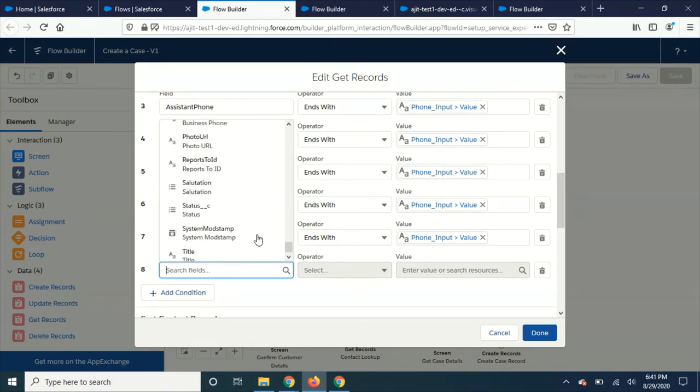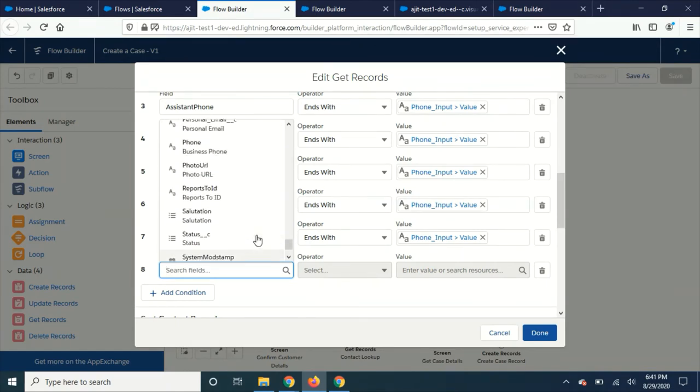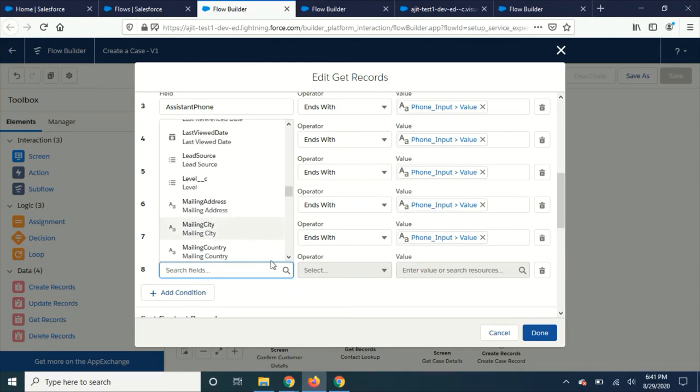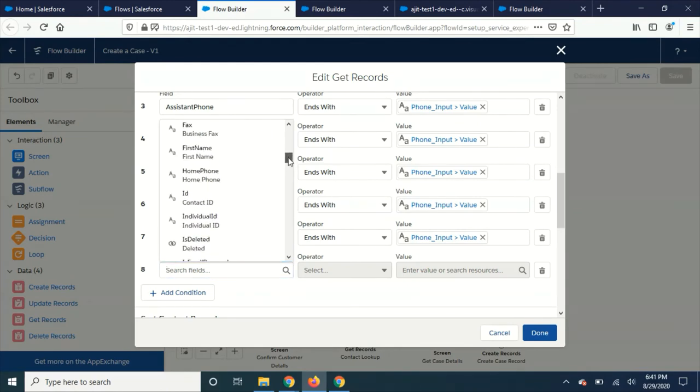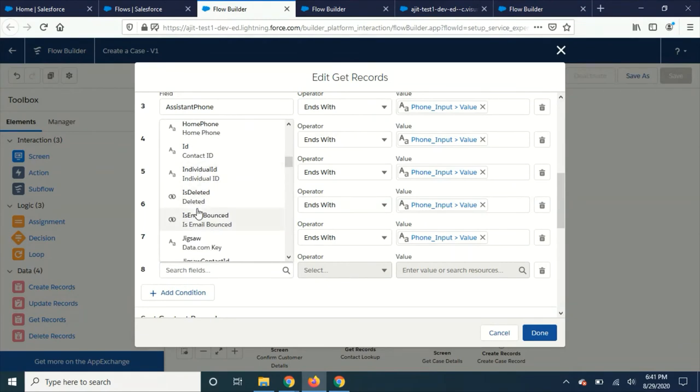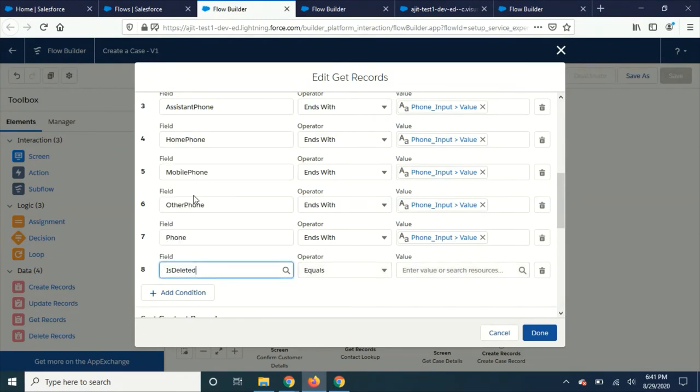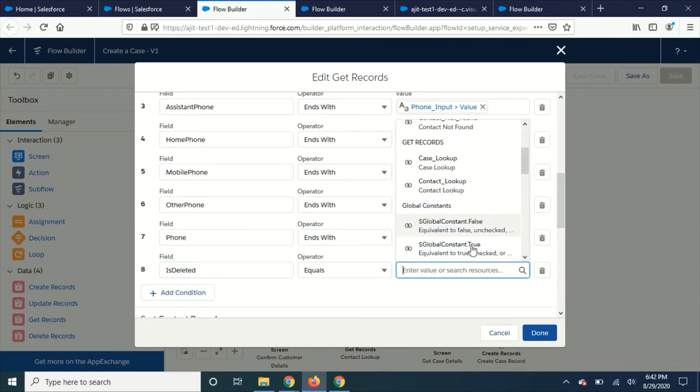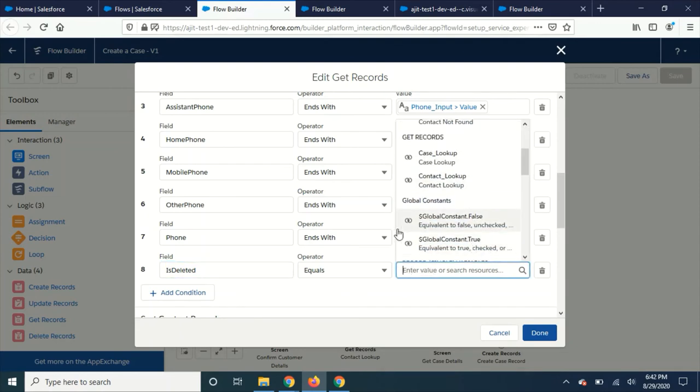And the other thing I noticed is whenever you are selecting any global variables... let's see where is this. Okay, see, I just chose a deleted field and I'm going to add this global constant as false.